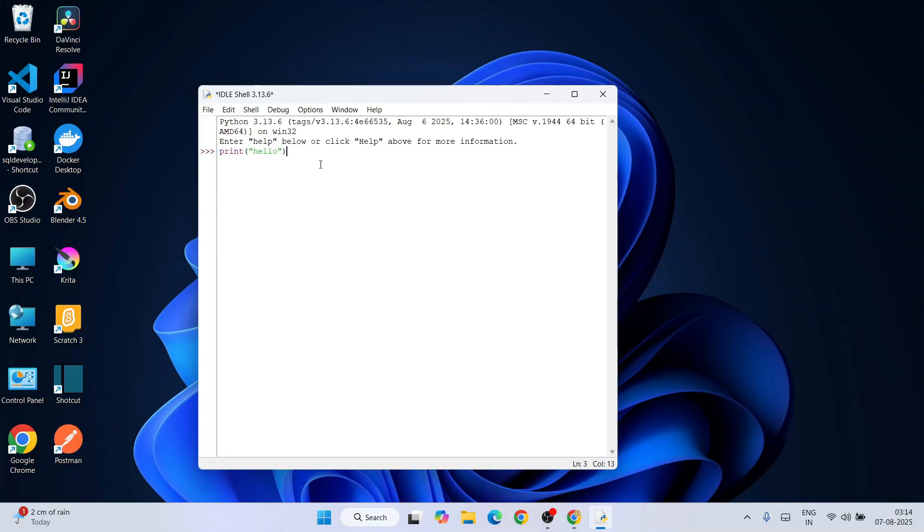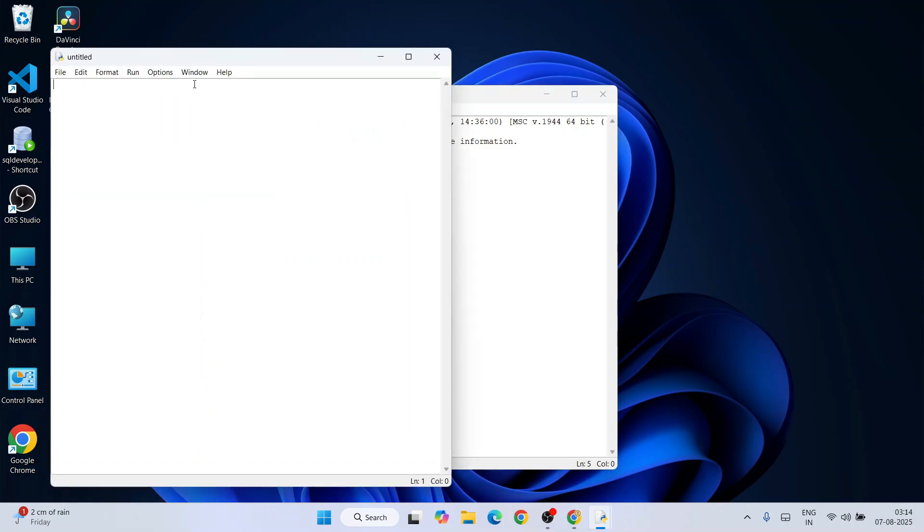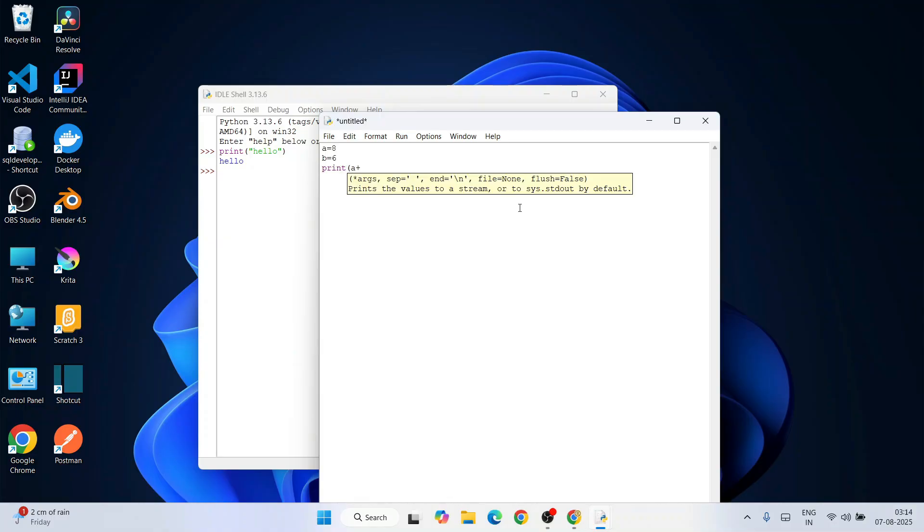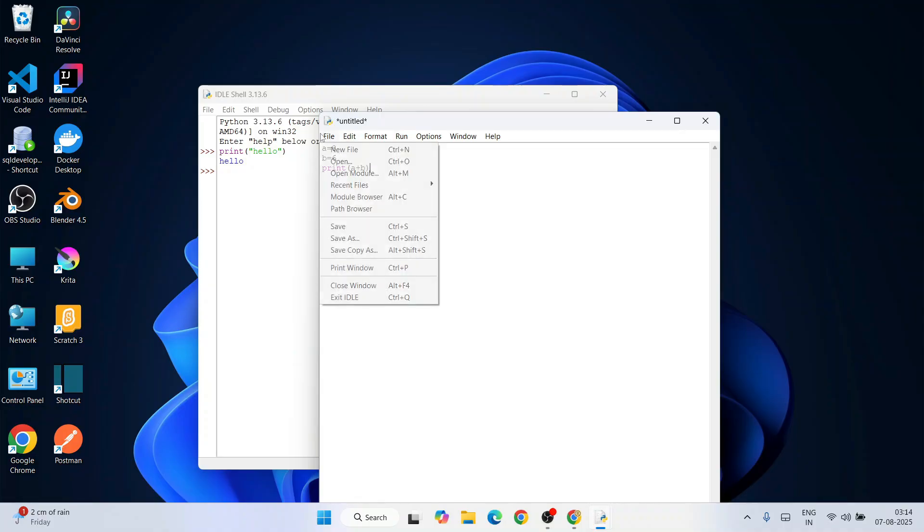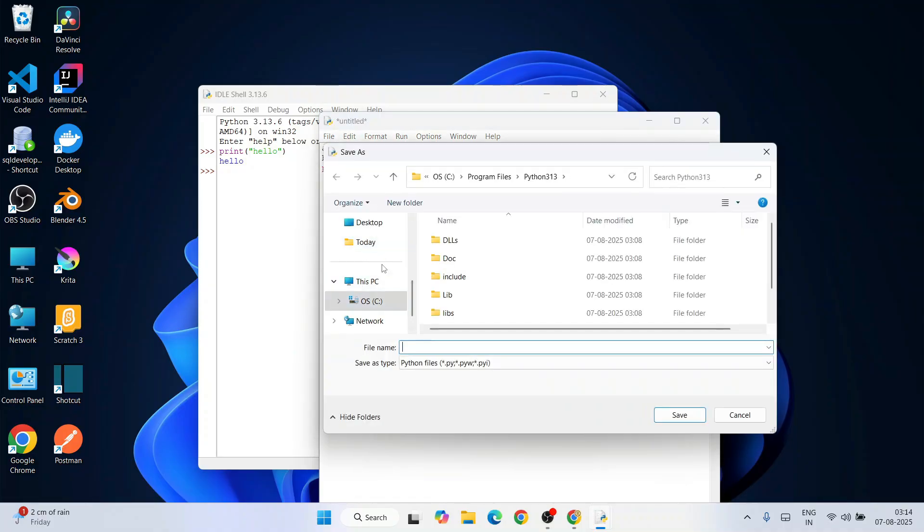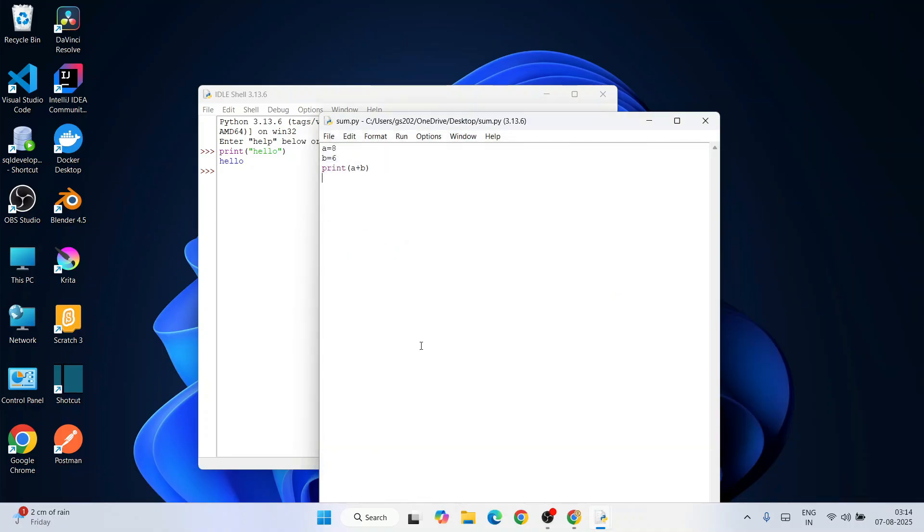You can also create a new file and write some programs. Let's assign a couple of values: 'a = 8' and 'b = 6'. Let's print the summation of these two numbers: 'print(a + b)'. Write this much, then go to File and click Save As. Let's save this file on our desktop as 'sum.py'.